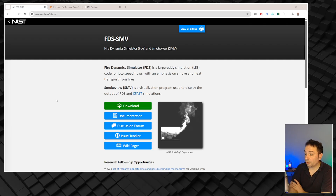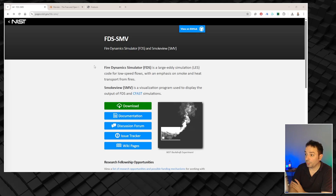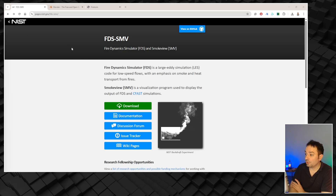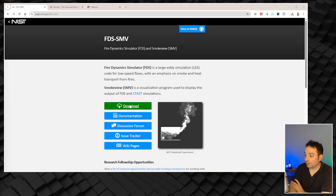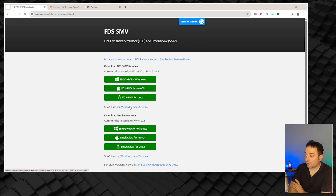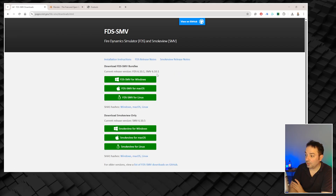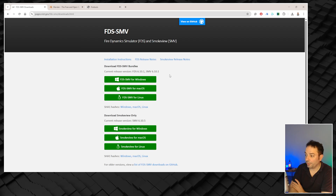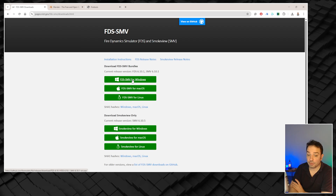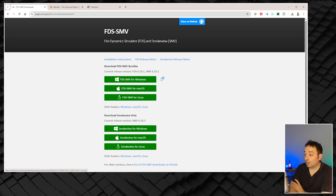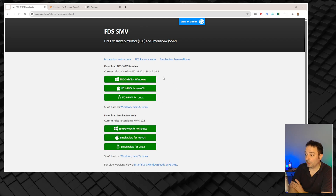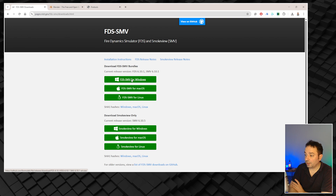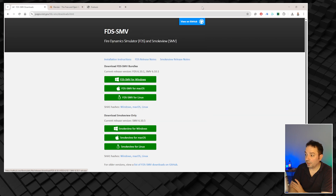First of all, we need to make sure that FDS is installed on your PC. To do it, you basically go to the NIST page of FDS and click on the download section. You'll see that you have the possibility to install FDS on different types of operating system. In this case, we are going to use a Windows machine, but you can do the same with Mac or Linux. Just click and download the file.